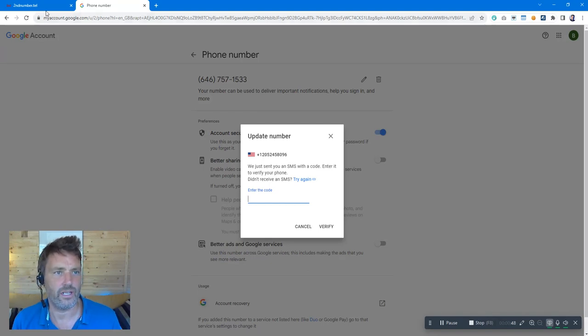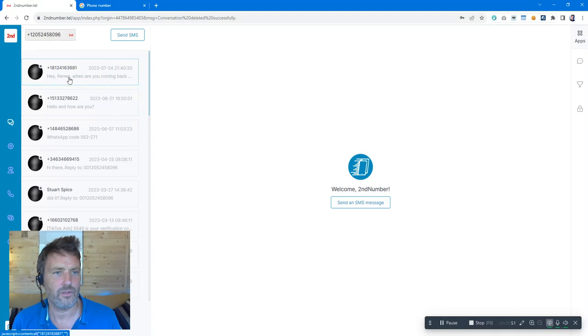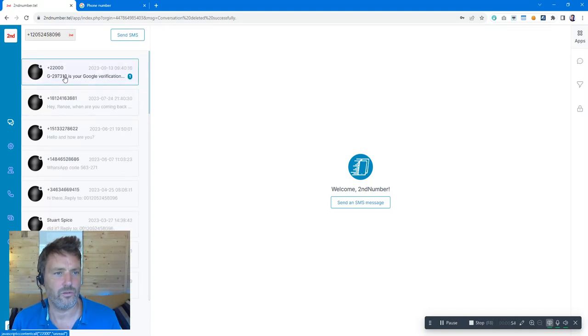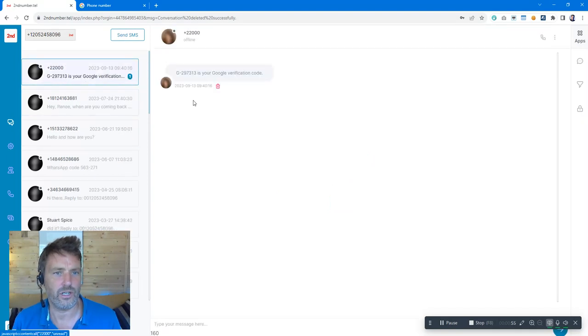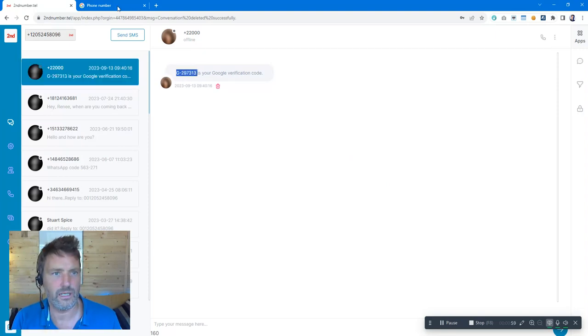I'm then going to go into second number itself, my dashboard, give it a few seconds and there we go. Your Google verification code shows up so I'm going to select that, copy.